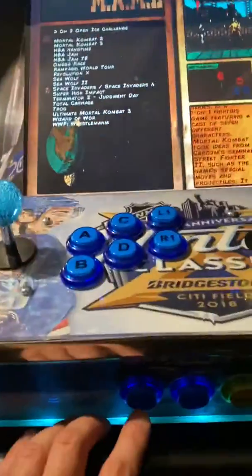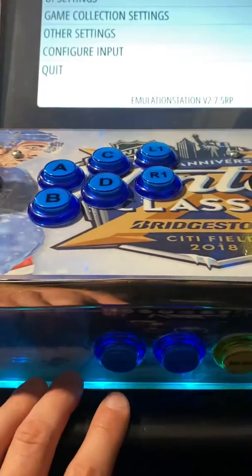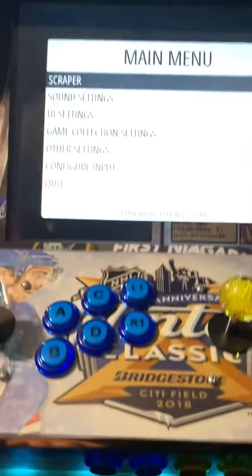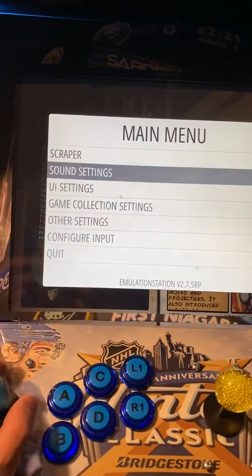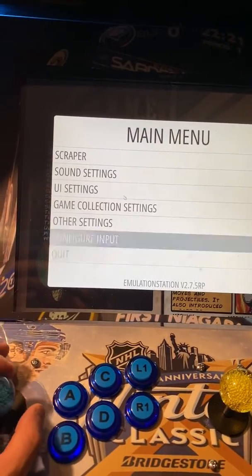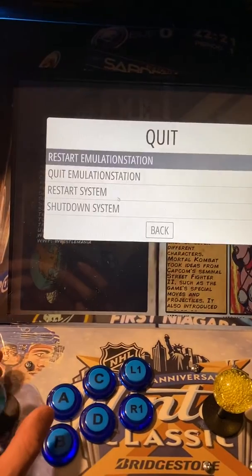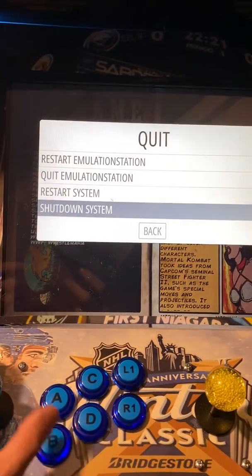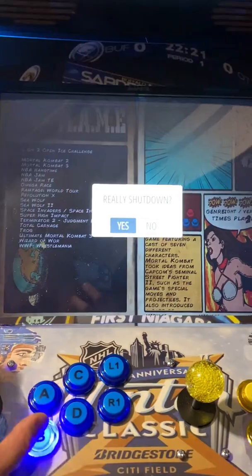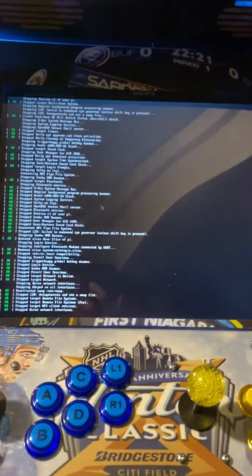If you want to shut the system off, press the start button. That brings up a menu. Go down to quit, then shut down system, and select yes — the system will shut down.